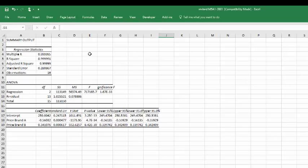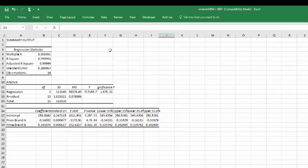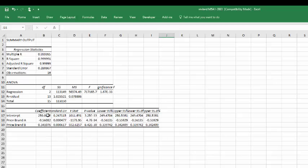And you'll get a regression output that looks something like this. In it we see that it is significant, of course—very small p there—and we've got an intercept, we've got a negative slope for the coefficient of the price of A, and a positive slope or coefficient for the price of B.